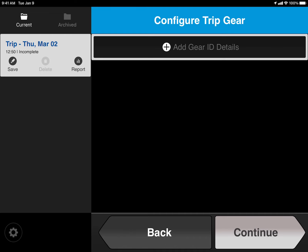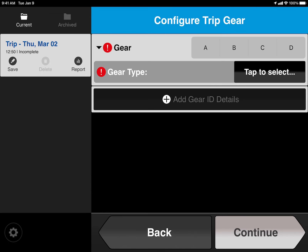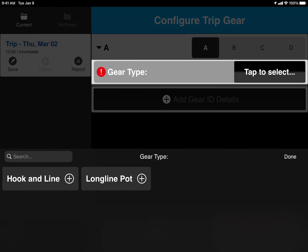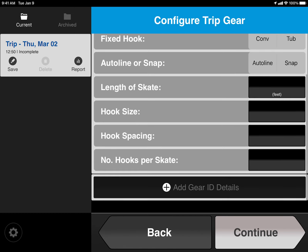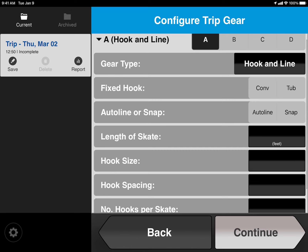Here's where you add your gear IDs. To add a gear ID, tap the plus bar that says Add Gear ID Details. Select the letter for the gear ID that you'd like to correspond with, and then tap Tap to Select next to Gear Type to select the type of gear. In this example, we use Hook and Line. Enter all your details for Hook and Line using the boxes and the selections on the right-hand side of the screen.